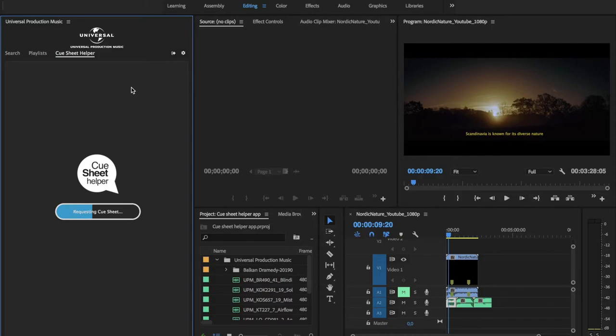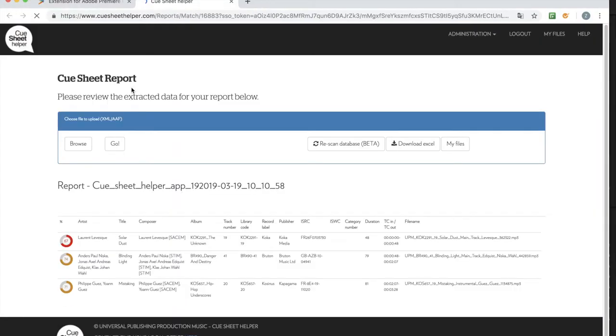So what it does is it exports an XML file, uploads it to our application, and then it's finished off matching the file names and gives you all the details that you need.